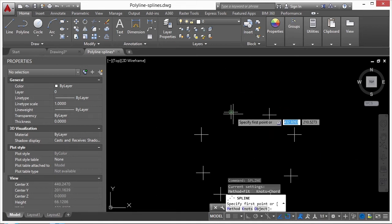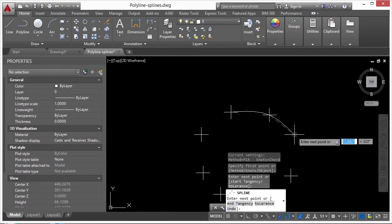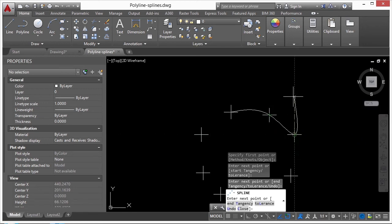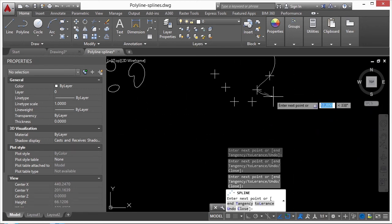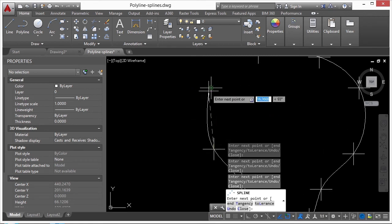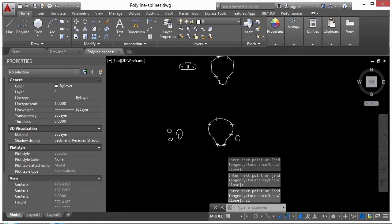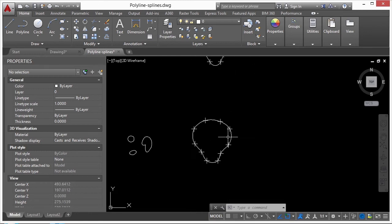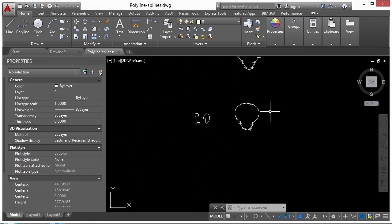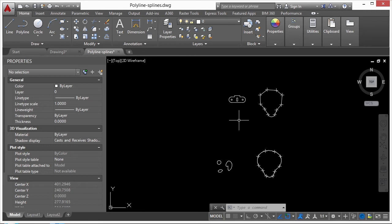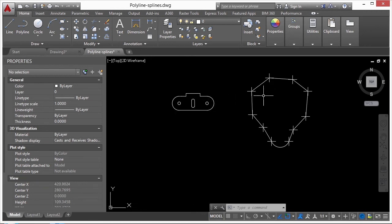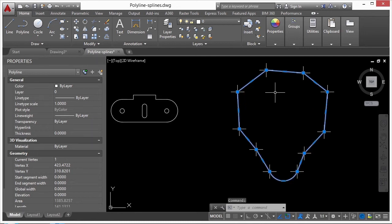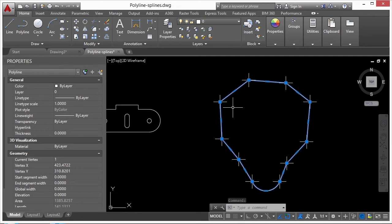To draw a spline, type in 'spline' and press Enter. Go from point to point the same way, but instead of a straight line you'll see a natural organic rounding radius to it. Even though the points are the same as a polyline, the line created is very different.